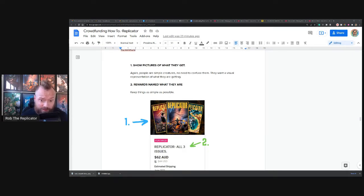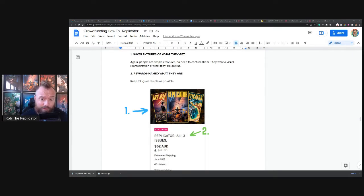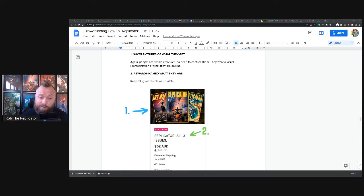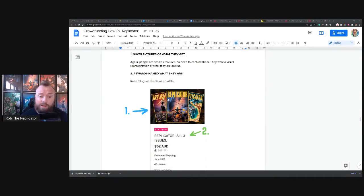So this is my example from Replicator 3. There are plenty of other ones where people have done the same or similar things.